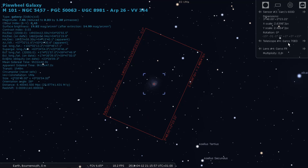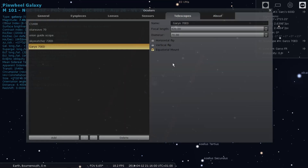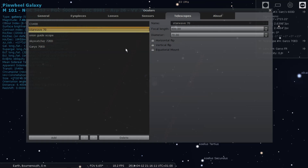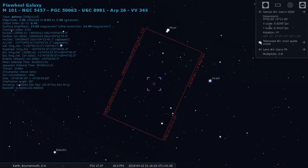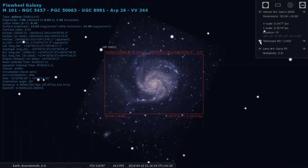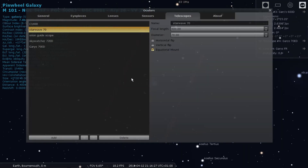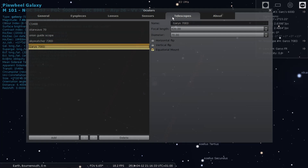Gary's 70 ED. This is on an equatorial mount, which it is, so you need that box checked to give it a more accurate reading. The reason it's staying straight is because I haven't clicked that box. Once you click equatorial mount on your telescope, it will change with time.